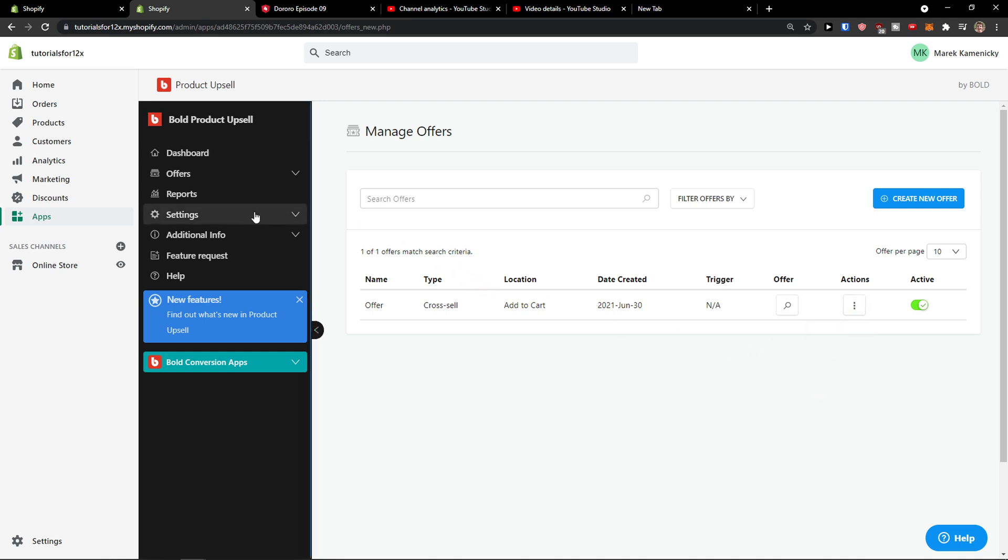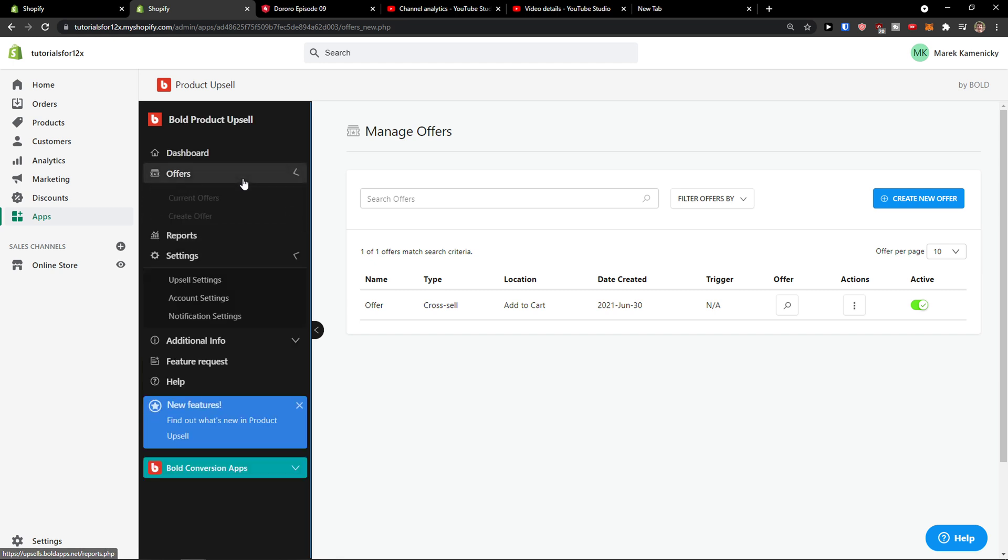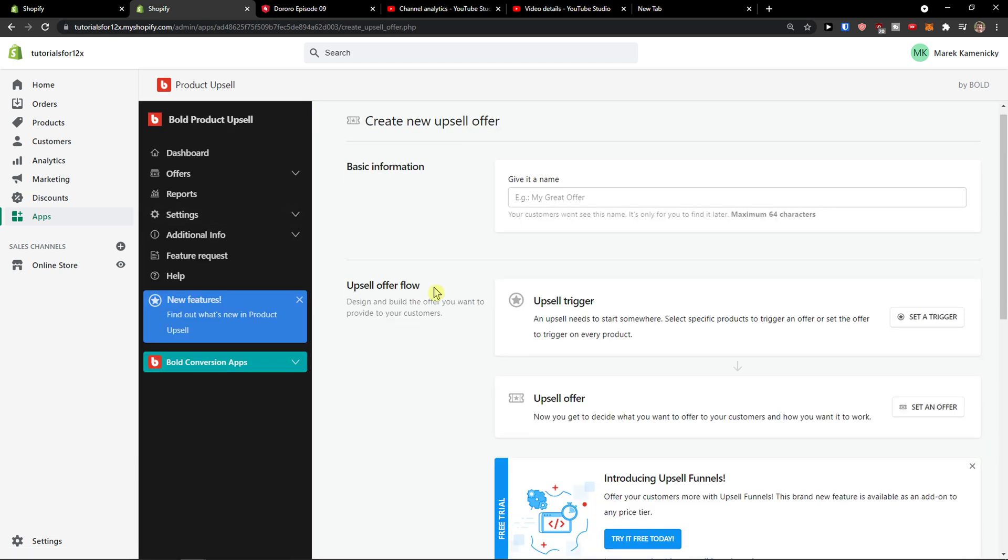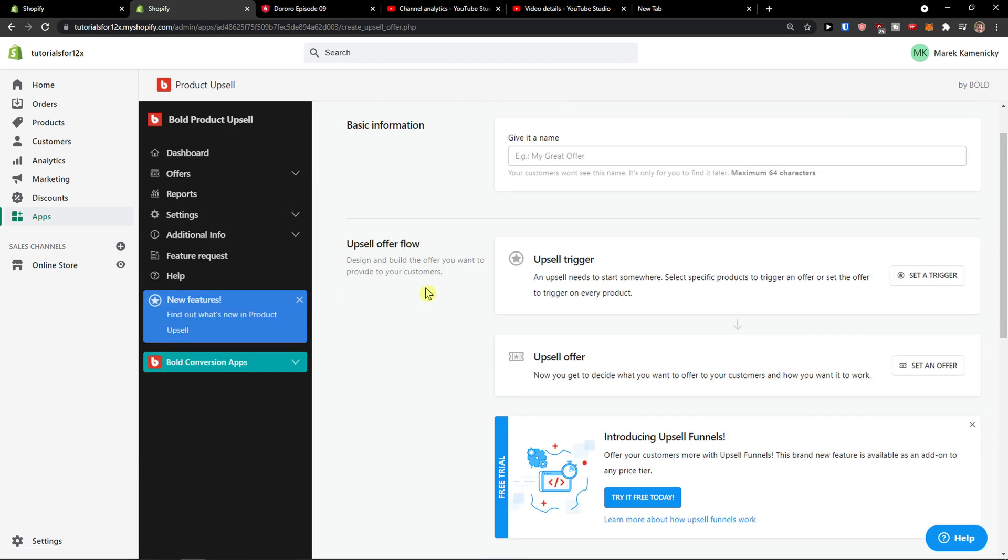So this is how the offers work, and this is how we can work it out. You have only two upsells here - upsell trigger and upsell offer.